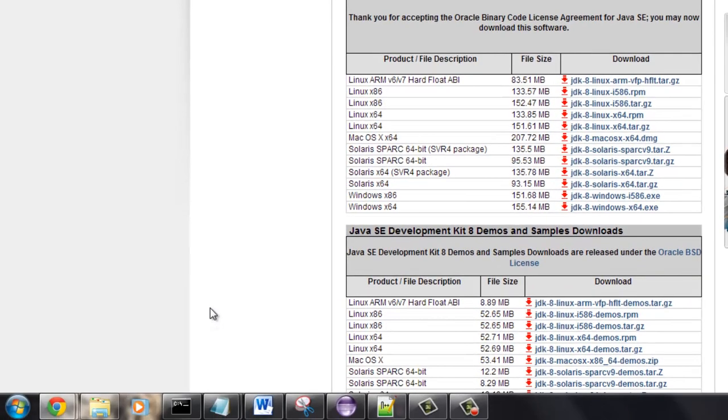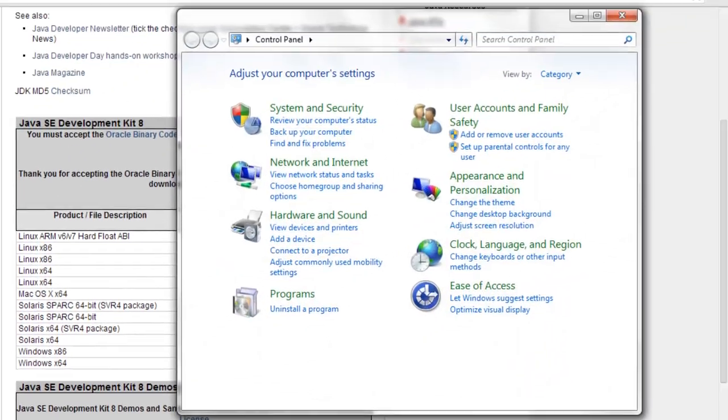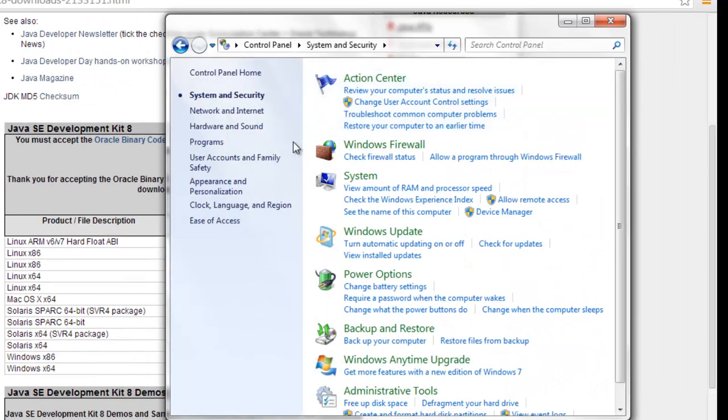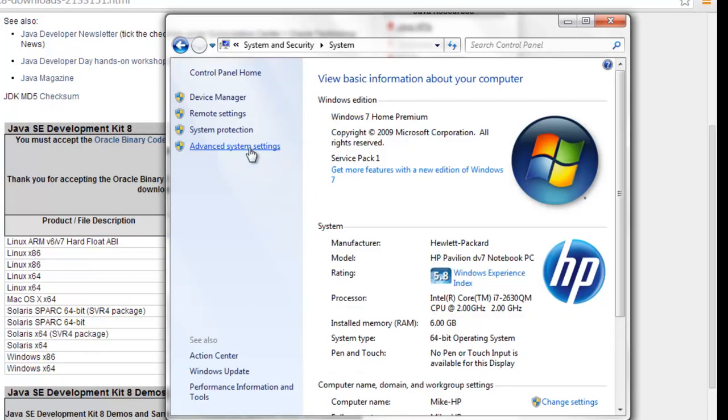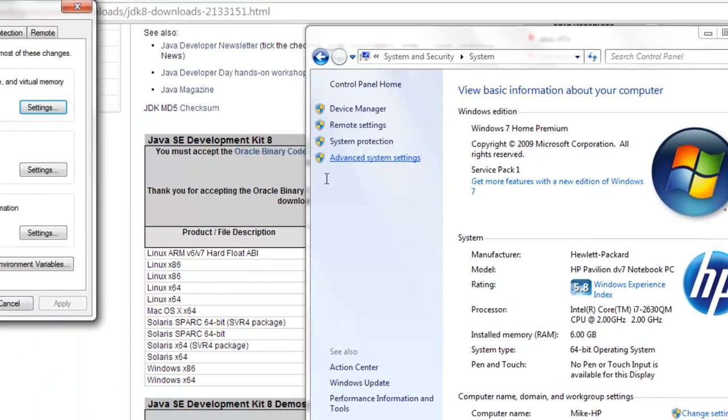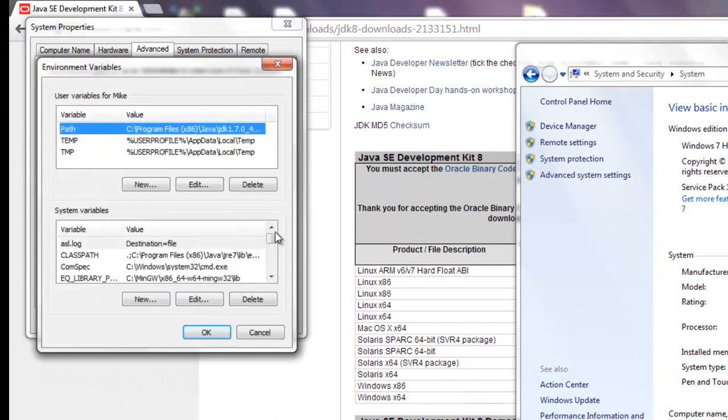And then once you have it we're going to set up the environment variables. You're going to want to go to control panel and then we're going to go to system and security and system. Right here we're going to say advanced system settings, and we're going to go to environment variables down at the bottom.